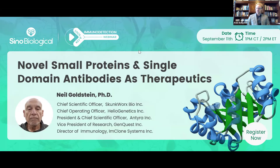Before I introduce our speaker, I just want to suggest a couple of housekeeping items. First, type number one and say hello into the chat box and tell us where you're from — we always like to know what parts of the world people are calling in from. Second, if you have a question for our speaker, go ahead and type it into the chat box and we'll withhold all questions until the end of the seminar.